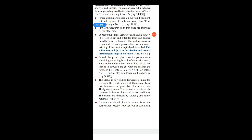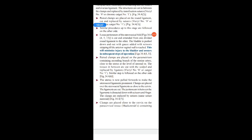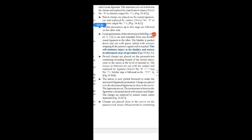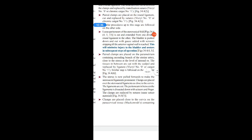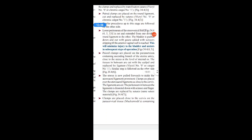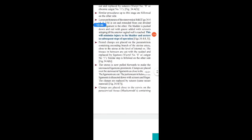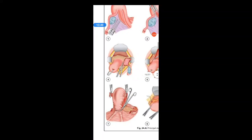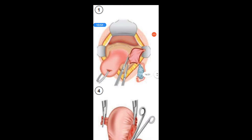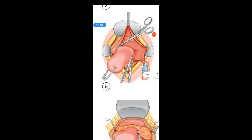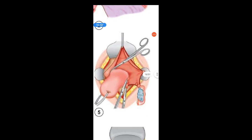The loose peritoneum of the uterovesical fold is cut and extended from one divided round ligament to the other. The bladder is then pushed down and out with gauze assisted with scissors stripping, until the anterior vaginal wall is reached. This minimizes injury to the bladder and ureters in subsequent steps of the operation. In diagrams 4 and 5 you can see the peritoneum of the uterovesical pouch being cut and the bladder pushed down.